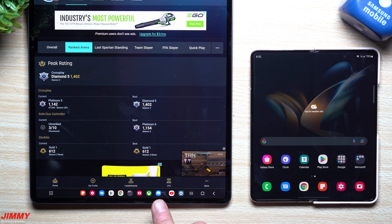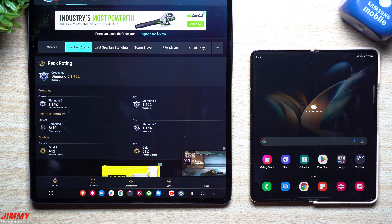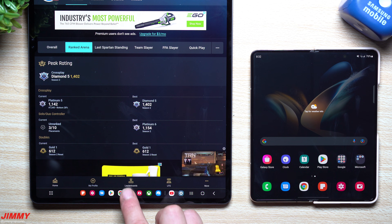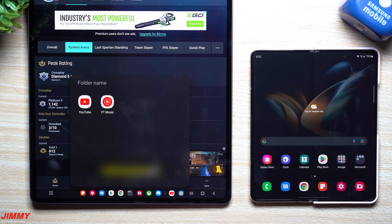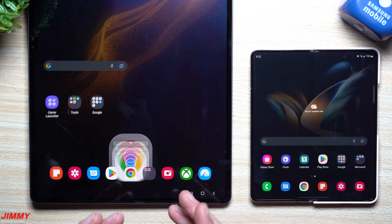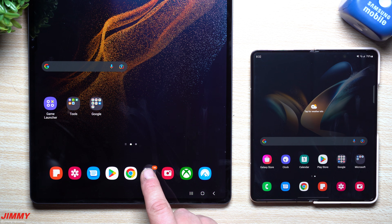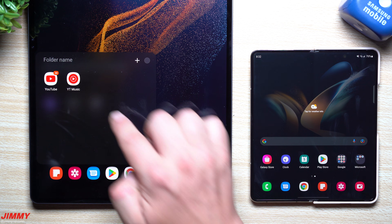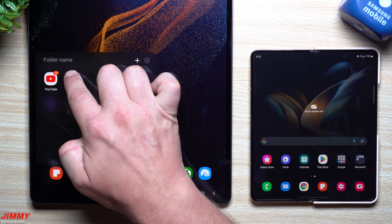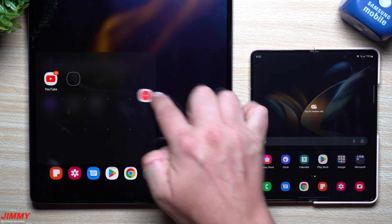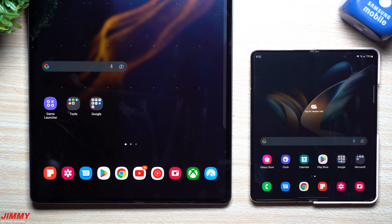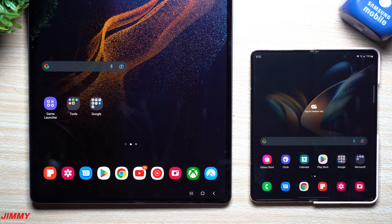If you wanted to add folders to the bottom — say you want to have a couple of streaming services together — you can put them together. But that's pretty much the only example needed because you get what you're able to do. If you don't want the folder anymore, drag it out, put it right next to it, and you're back to normal.